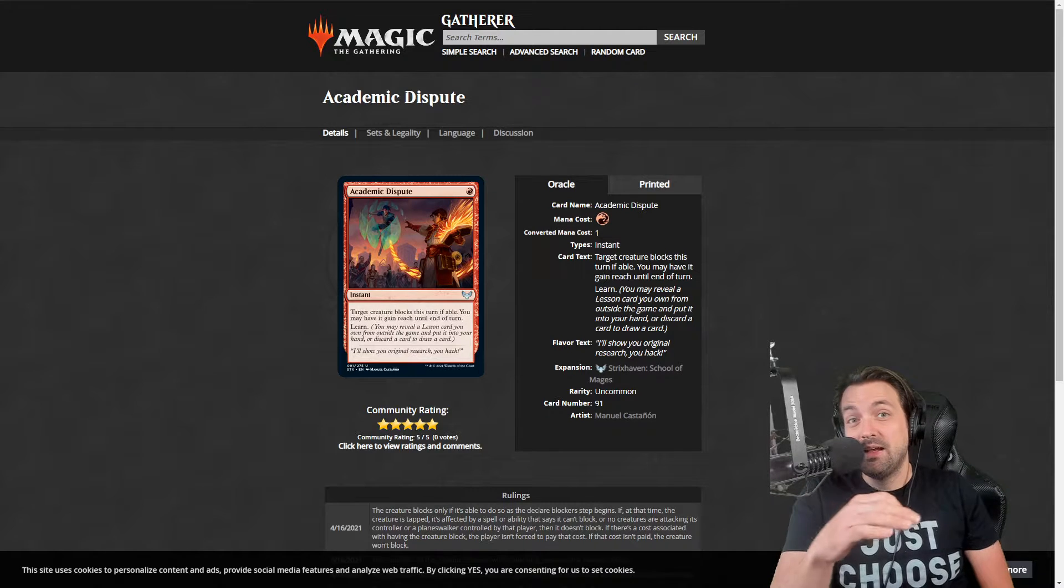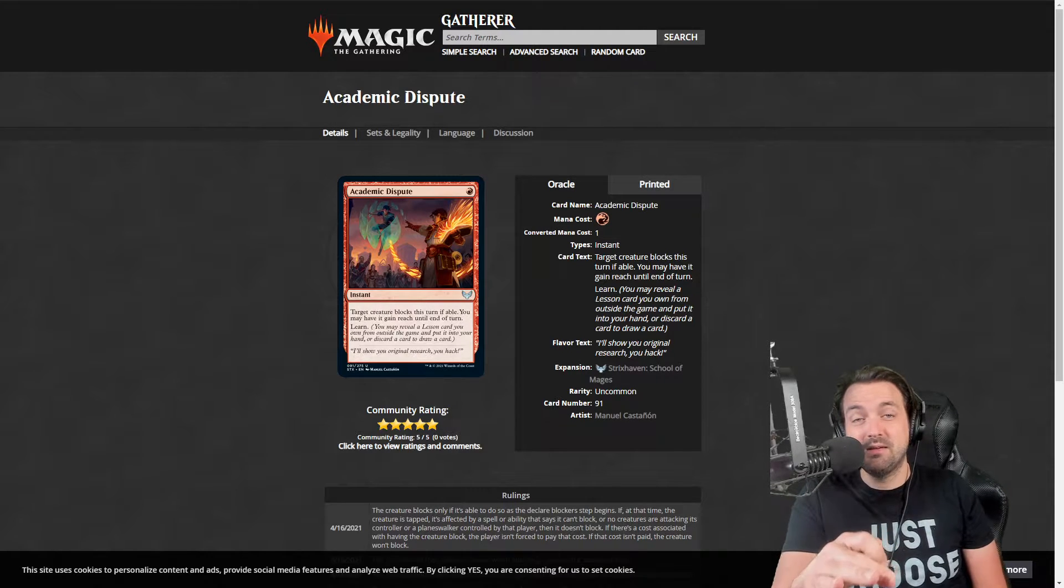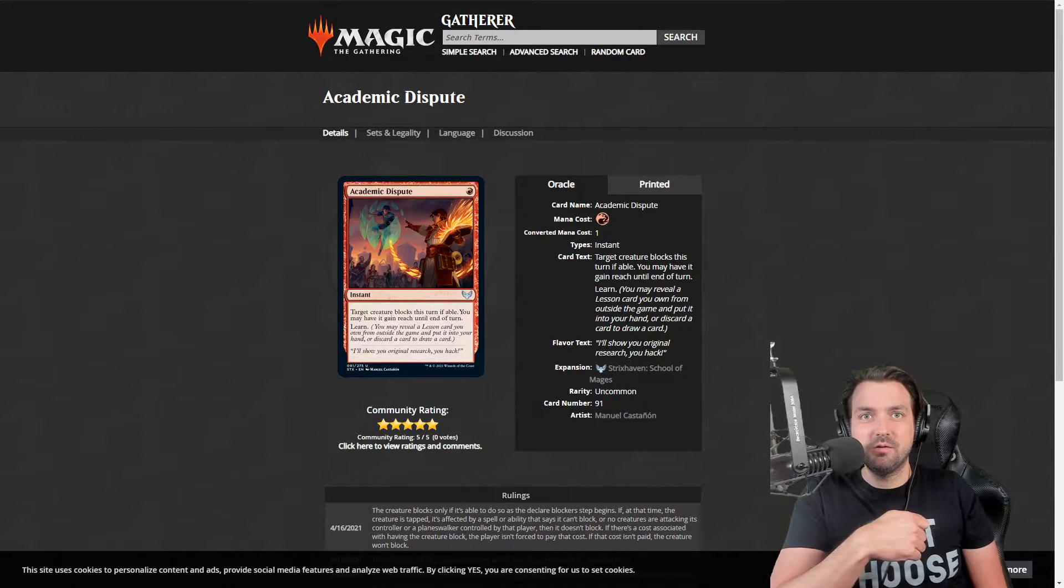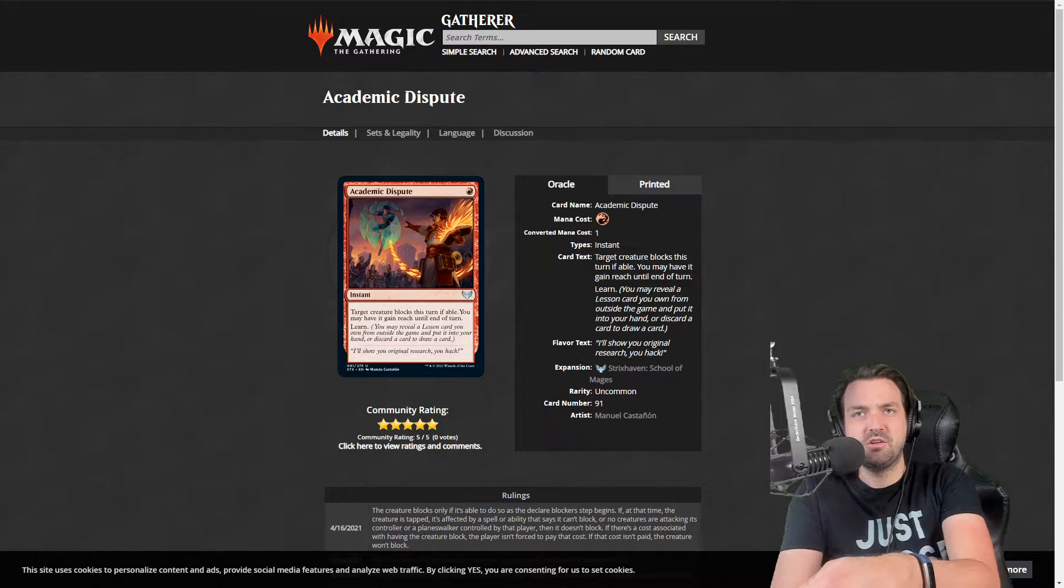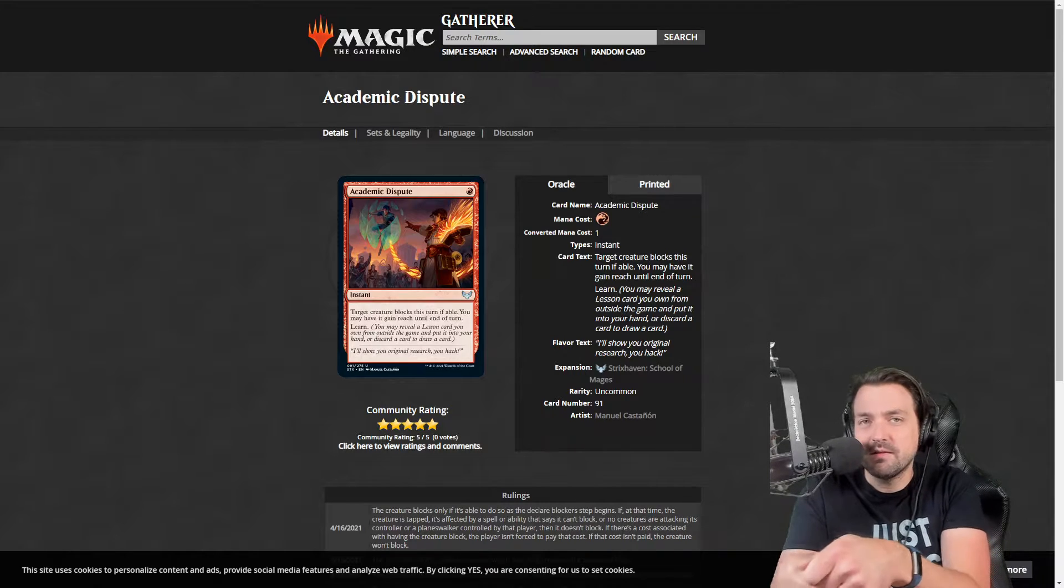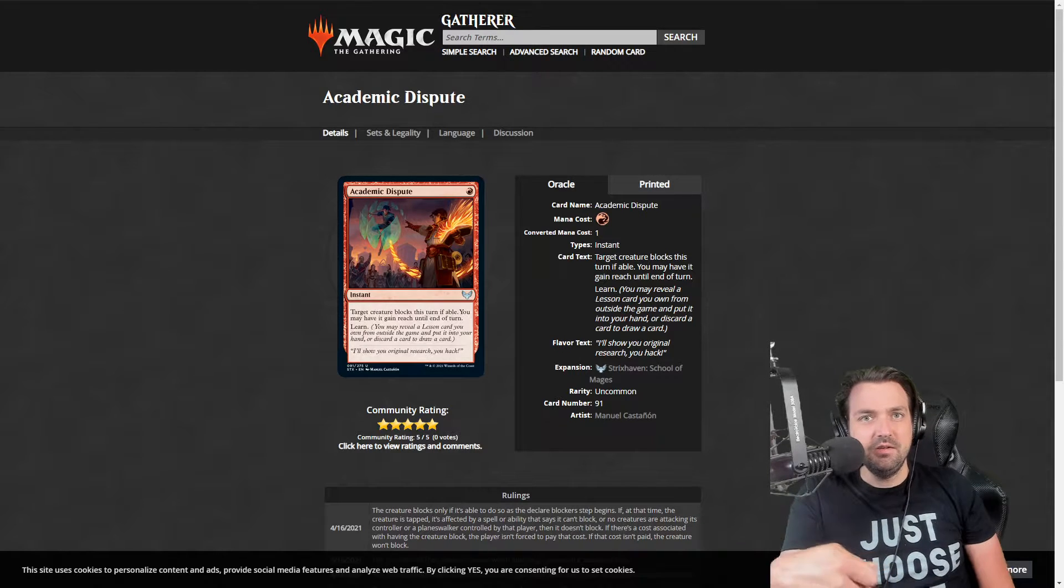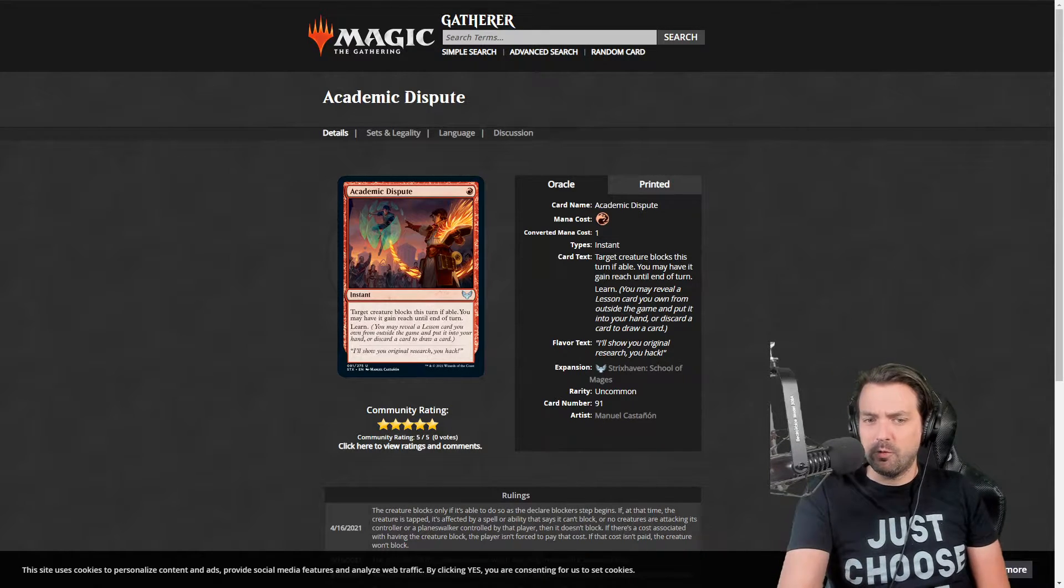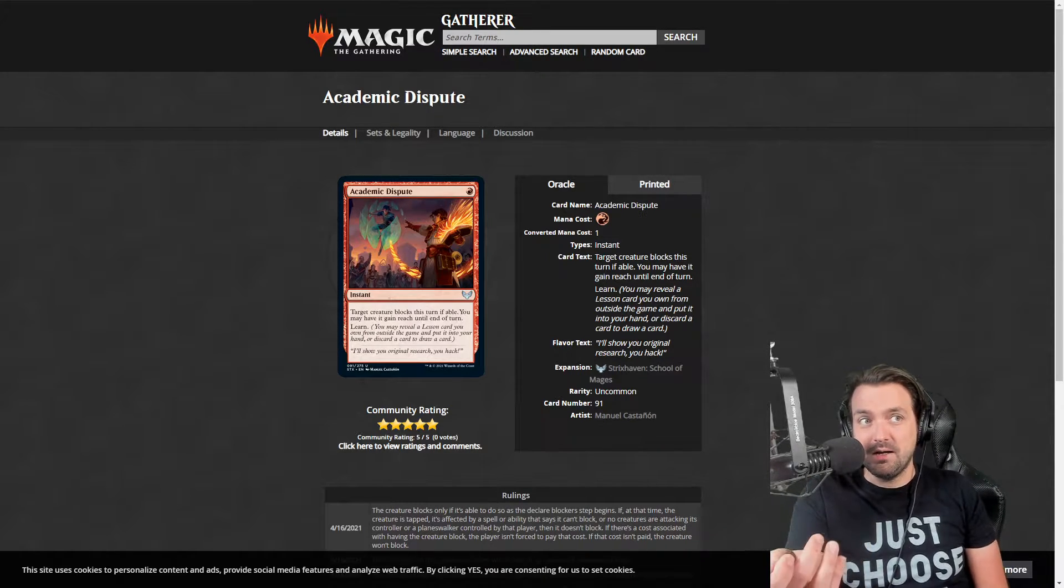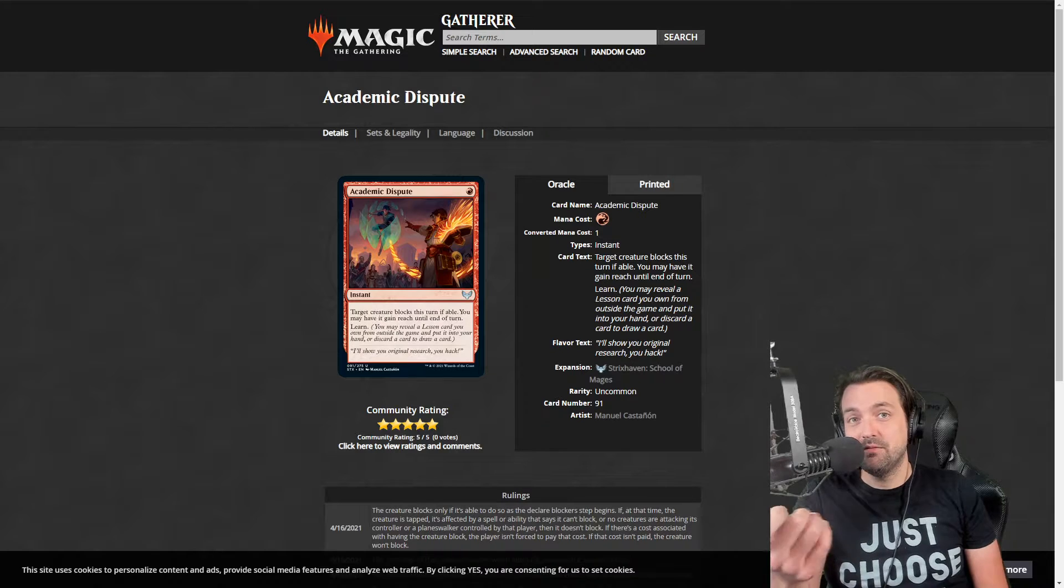You can also put it on your own creature if there's nothing you can target. You can force a creature to block and it can be kind of a one for one removal spell, but you also get a card from the board.